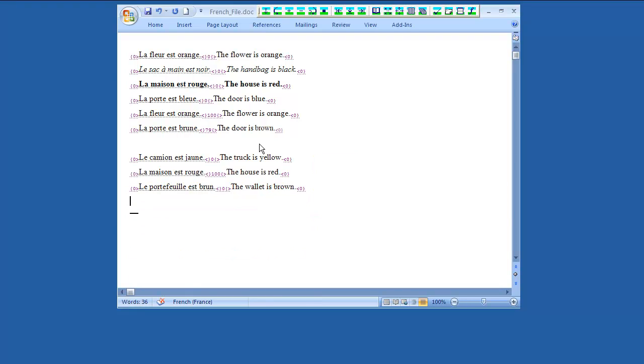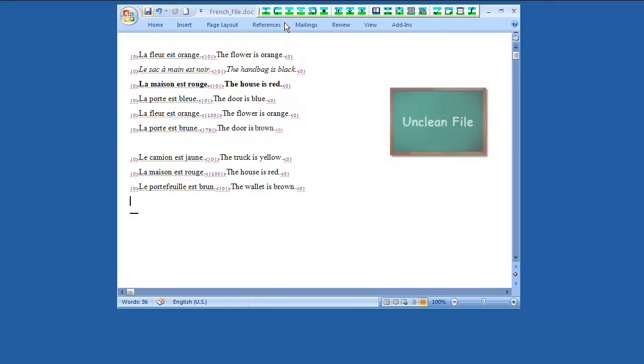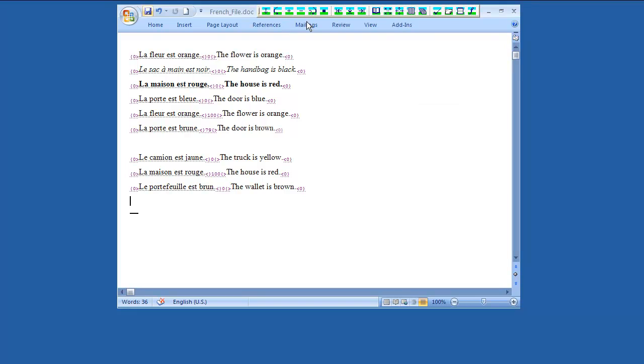Make sure you save your document from time to time. This document in its current format is called Unclean File.